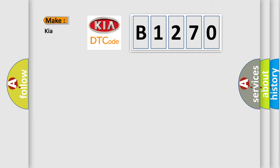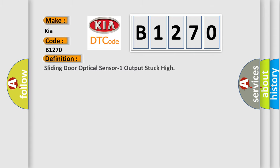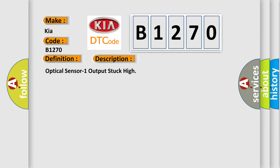So, what does the diagnostic trouble code B1270 interpret specifically for Kia car manufacturers? The basic definition is: Sliding door optical sensor one output stuck high. And now this is a short description of this DTC code.